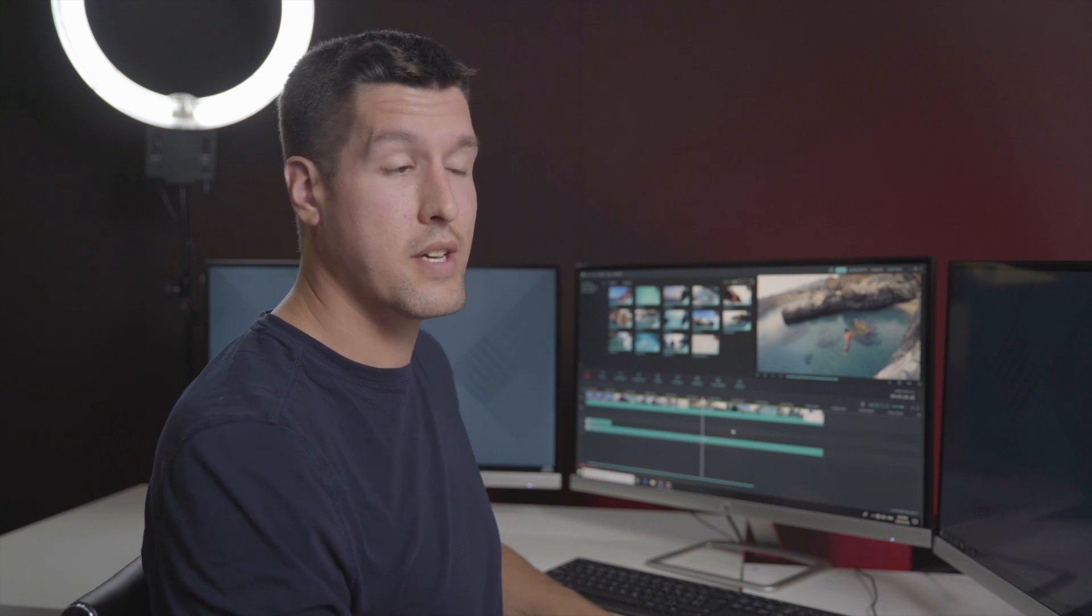So I've done the Sam Kolder zoom transition in Premiere before and it can get very technical. So the nice thing about Filmora is that it's super easy to add these transitions. So let's get started.